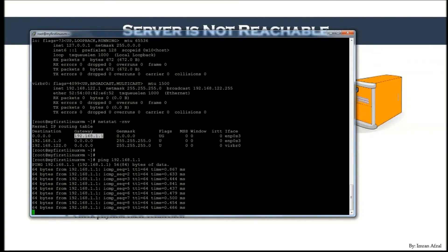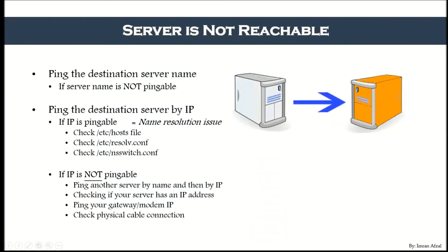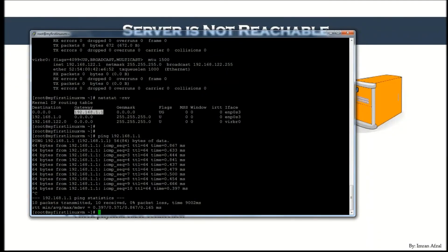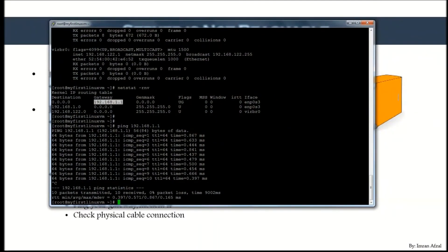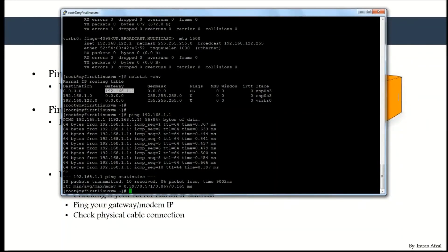If you cannot ping your gateway, or even if you can ping it but still cannot reach external servers like Google or Yahoo, the last thing to check is the physical cable connection. It does happen — check whether your network cable is connected or verify your Wi-Fi network is working.